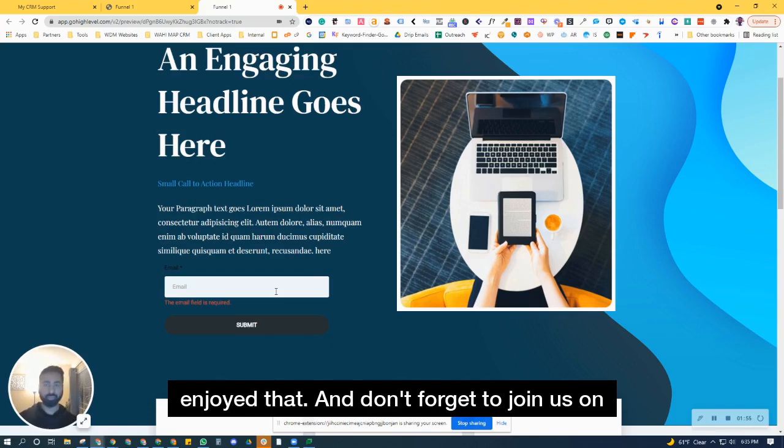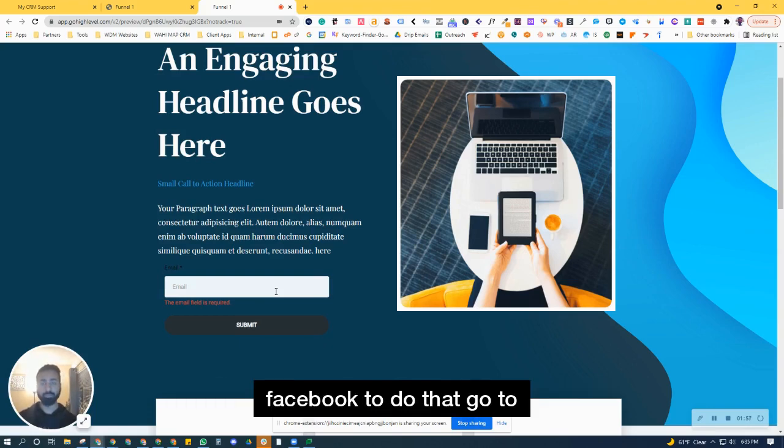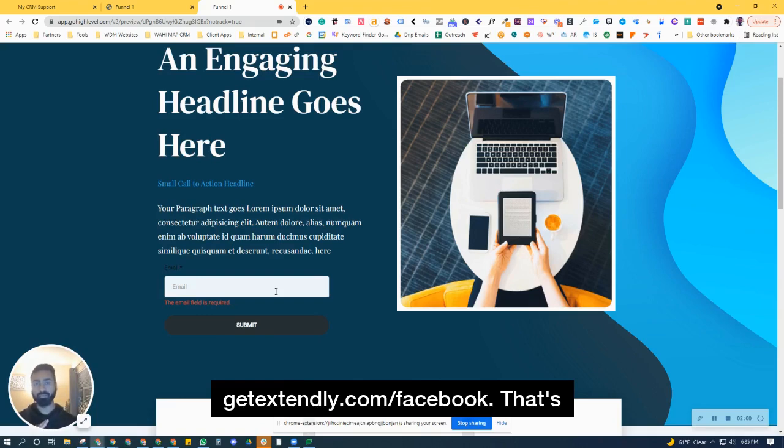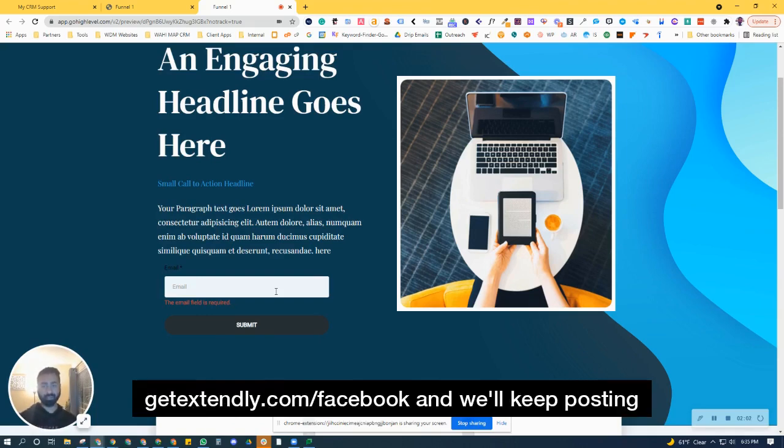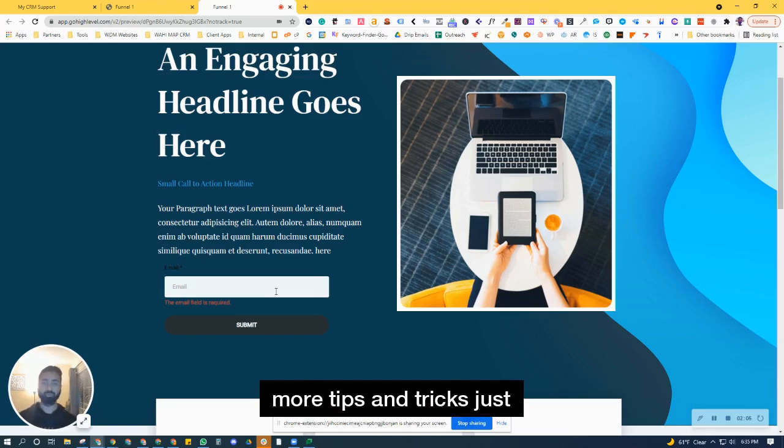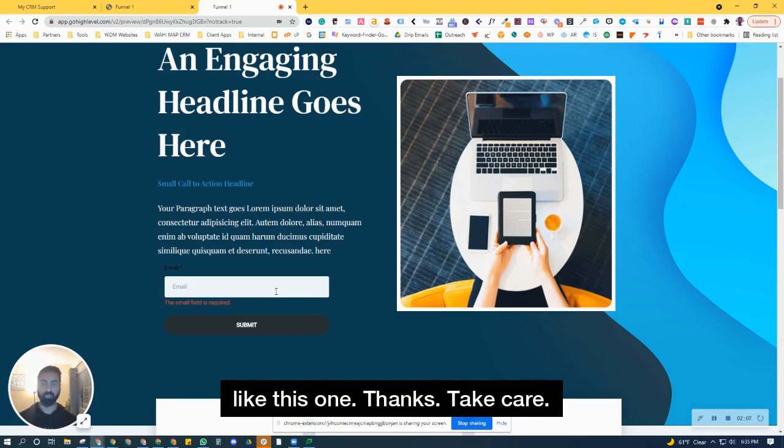don't forget to join us on Facebook. To do that go to getextendly.com/facebook, that's getextendly.com/facebook and we'll keep posting more tips and tricks just like this one. Thanks, take care